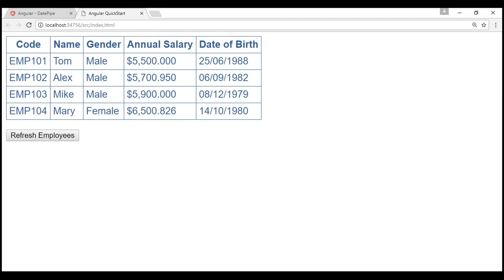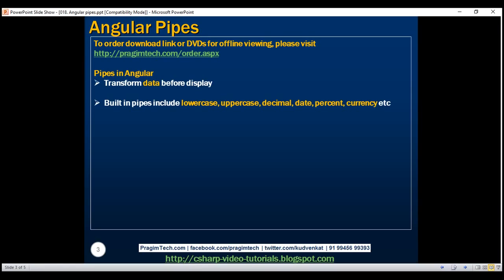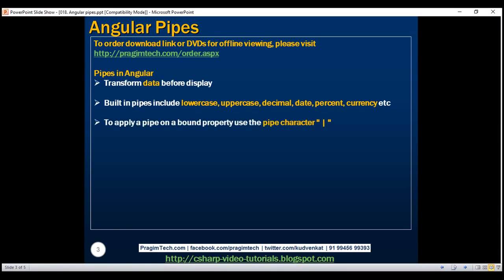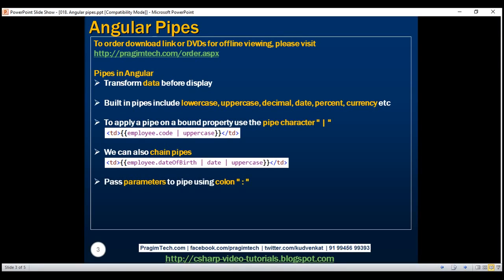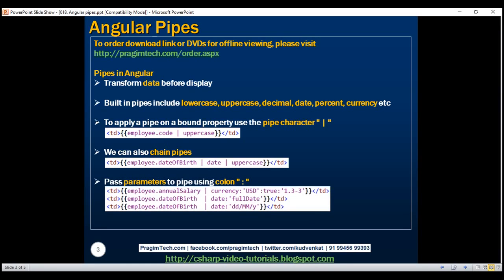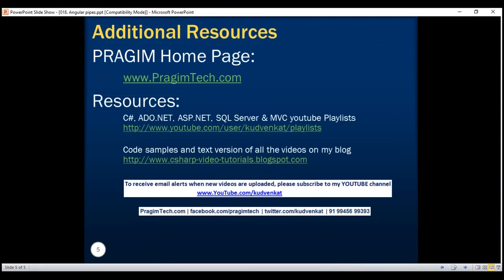So in summary: pipes transform data before display. Angular provides several built-in pipes like lowercase, uppercase, decimal, currency, etc. To apply a pipe on a bound property, use the pipe character followed by the name of the pipe. We can chain pipes together, as seen with the date and uppercase pipes. We can pass parameters to pipes using the colon symbol — both single and multiple parameters. We can also create custom pipes, which we'll discuss in upcoming videos. Check the Angular documentation links in the description and on my blog. Thank you for listening and have a great day.